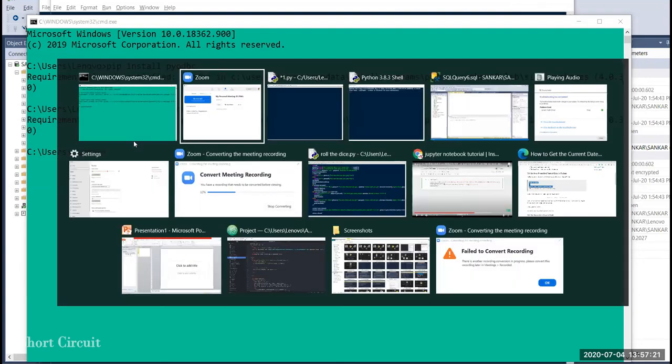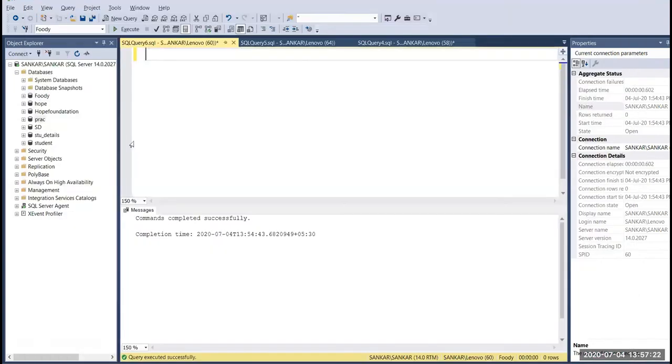Now we can create a table. In the table, we can feed the data. First, we can do the insertion.